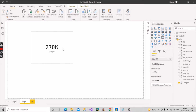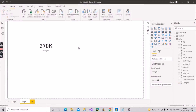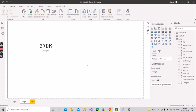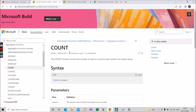Now let's create a measure for the COUNT function. Let's see how COUNT is different from COUNTROWS. According to the Microsoft documentation, the COUNT function counts the number of cells in a column that contain non-blank values. You should focus on this — non-blank values. This is the major difference: COUNT only counts values that are non-blank, it ignores all null values and shows only the count of records where values are present.